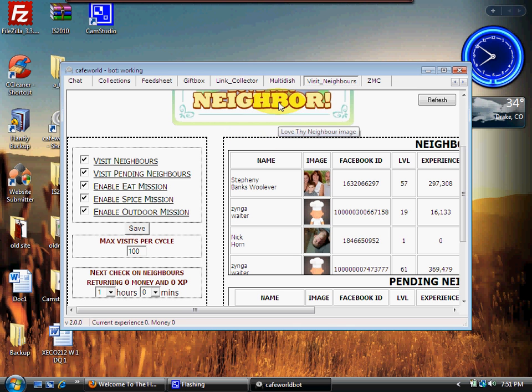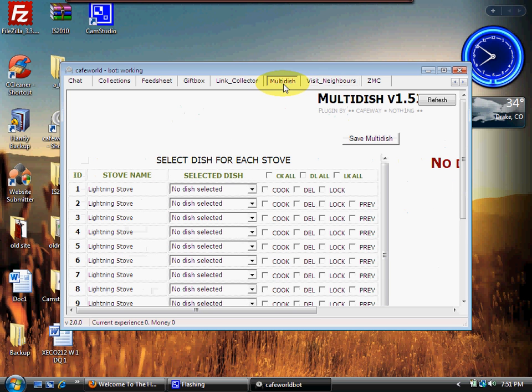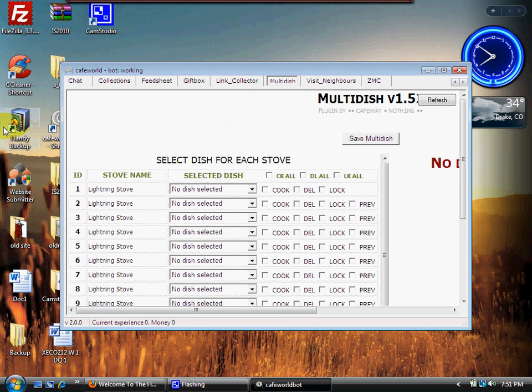Next one is Multi-Dish. Some of you will use this, some of you won't. I'm going to explain the difference in settings, which we'll get to later.